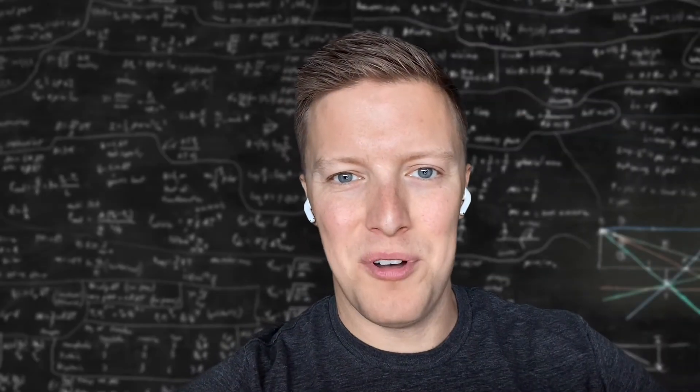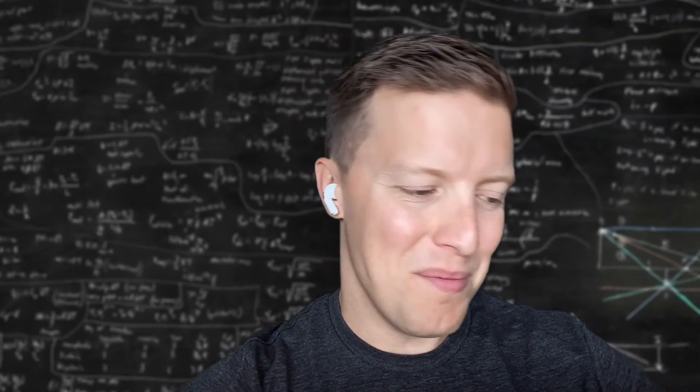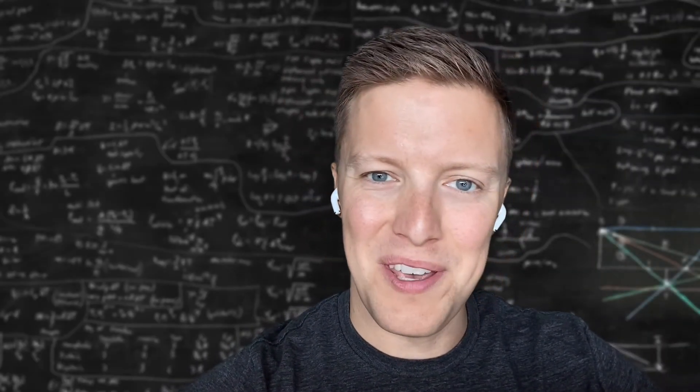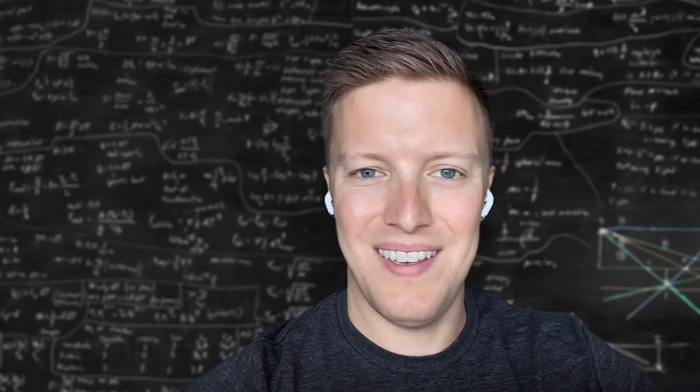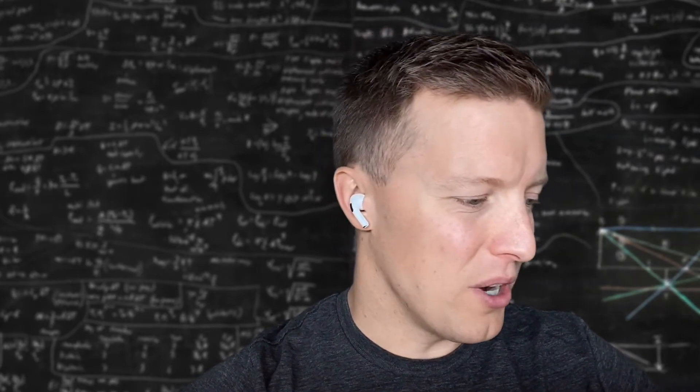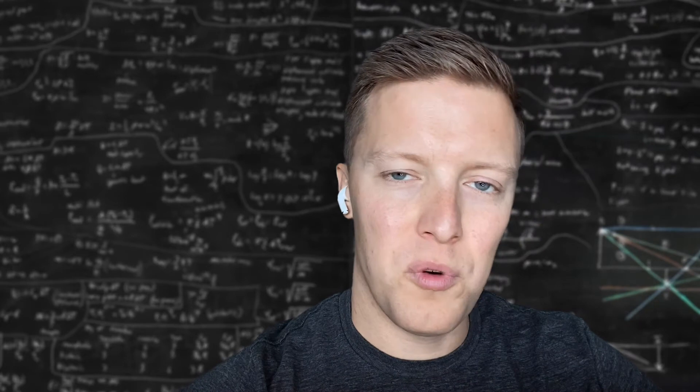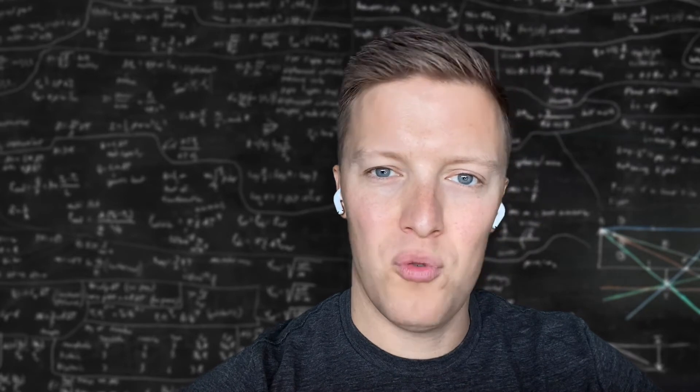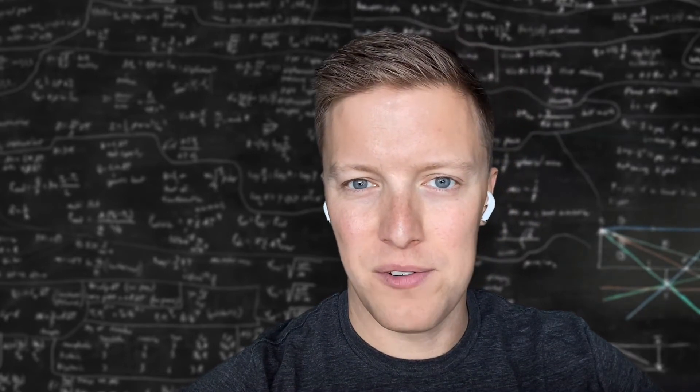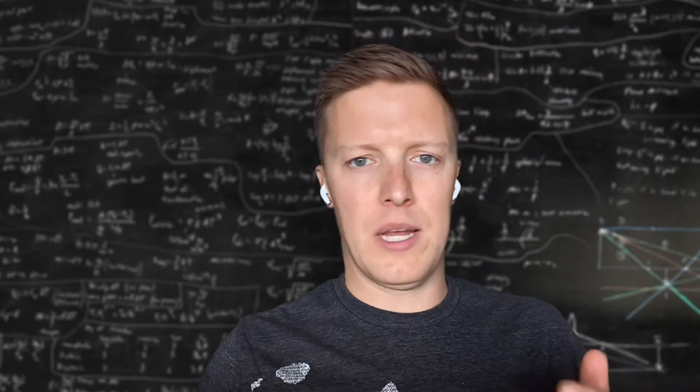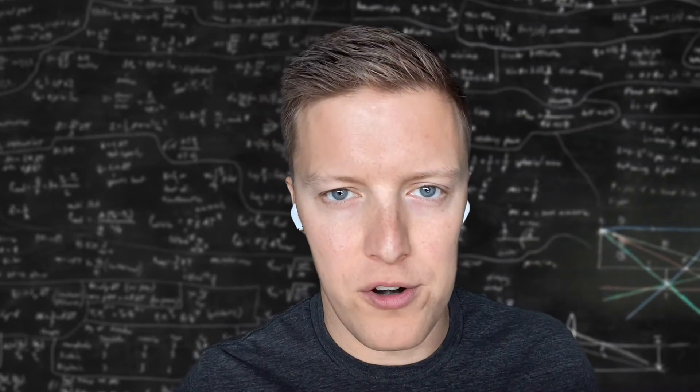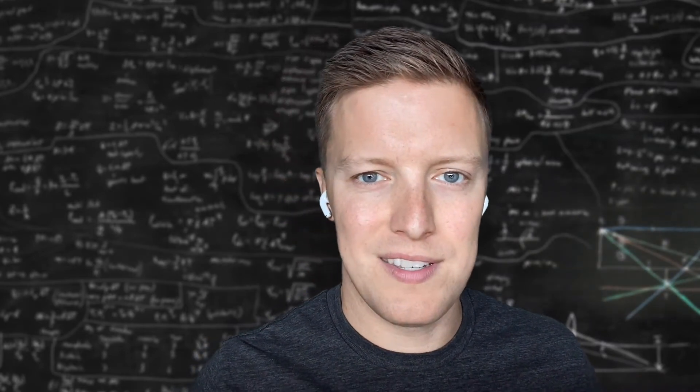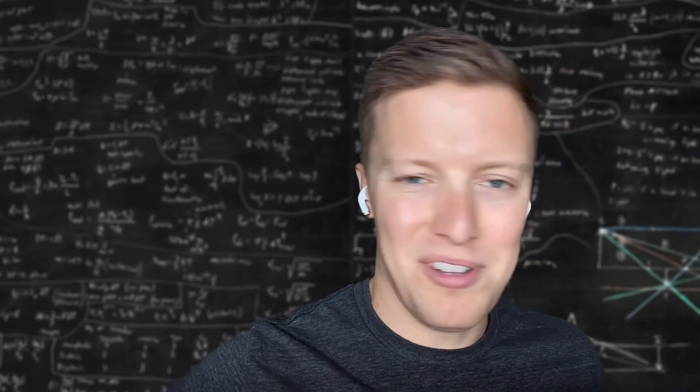All right, hey everybody and welcome back to another YouTube video walking through how to do Tableau things. For today's video, what I want to do is walk through one of the tricks that I use with summary tiles that would allow you to do things like month over month or year over year comparisons easily.